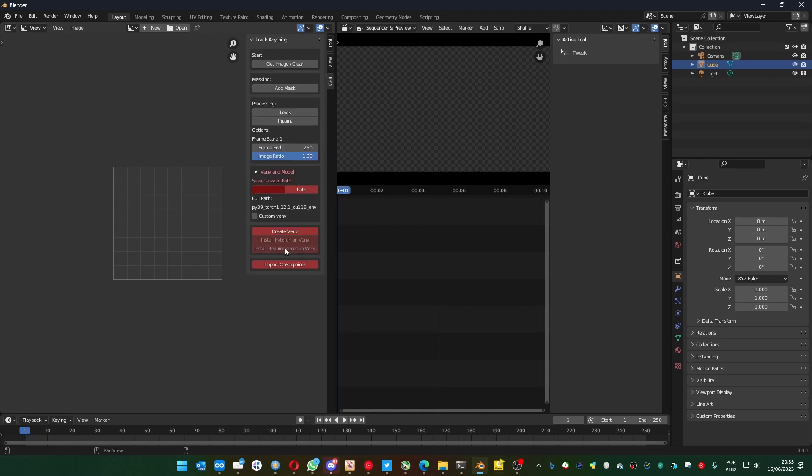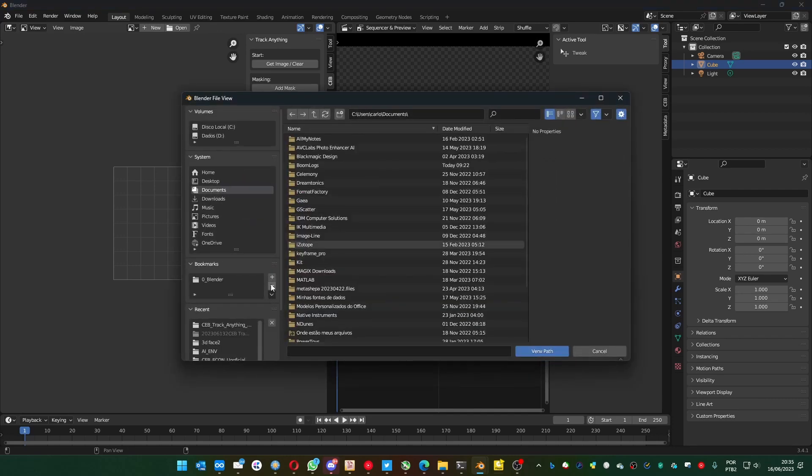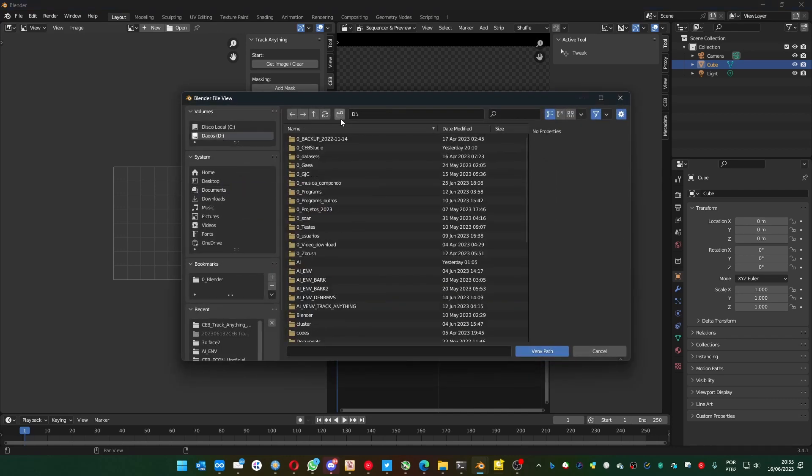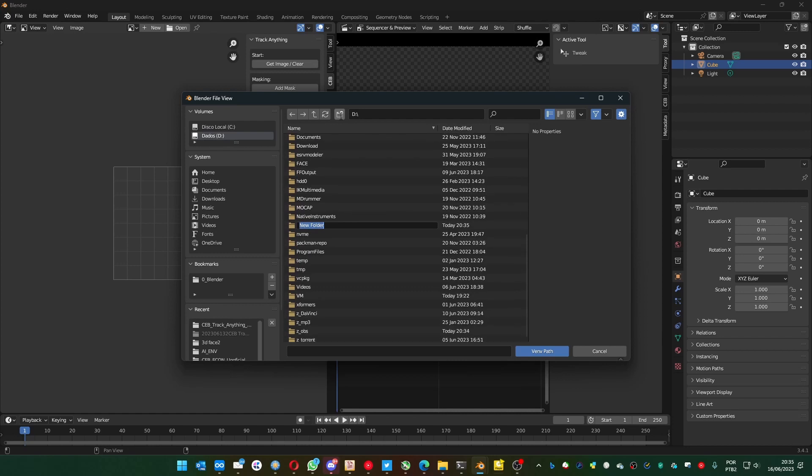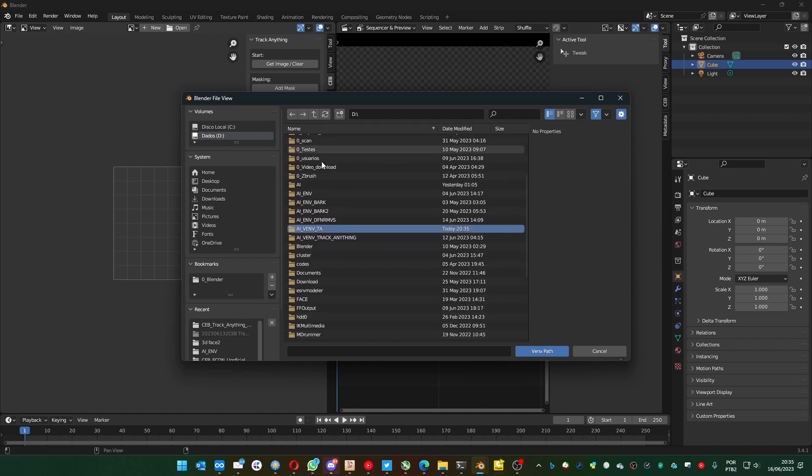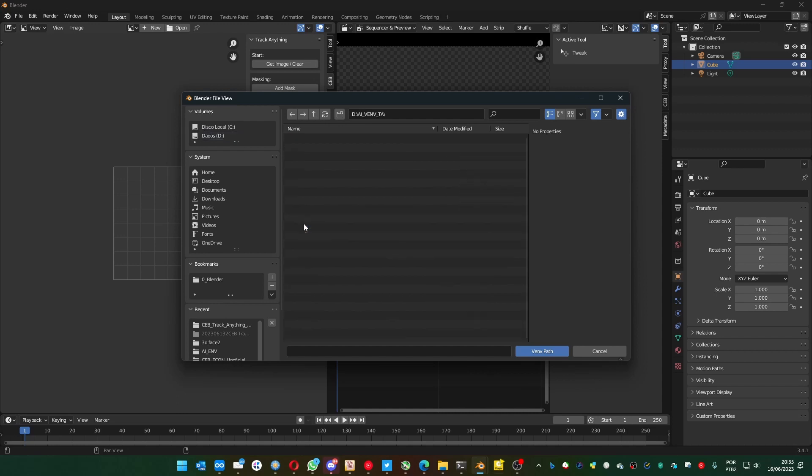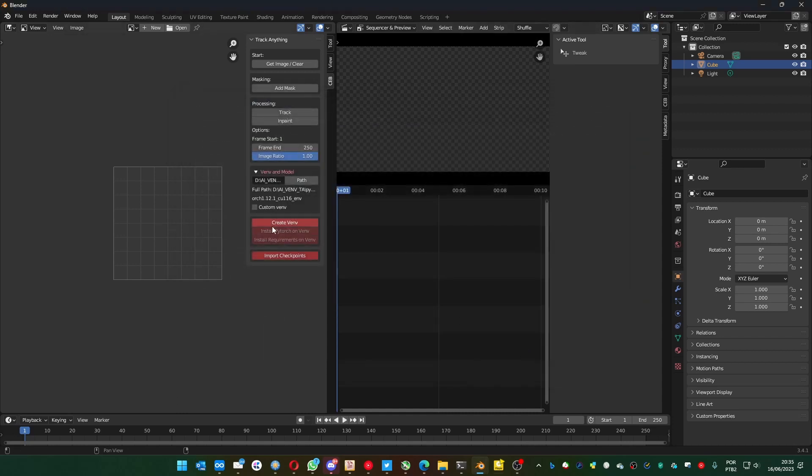On the image editor, you can see the part that you need to install a virtual environment. So, select the place where you want to install. I'm going to create one here. Create VF.